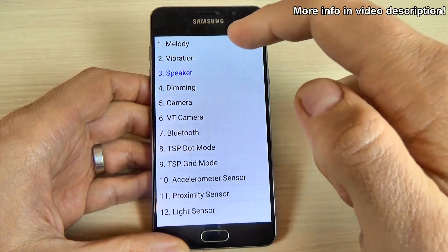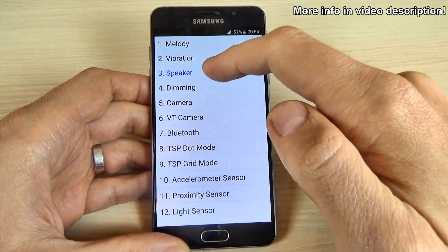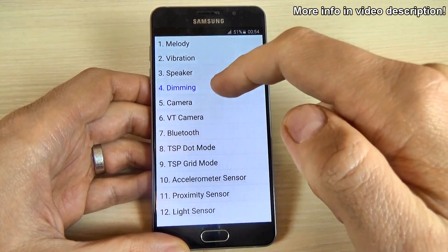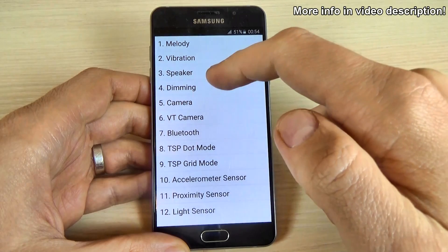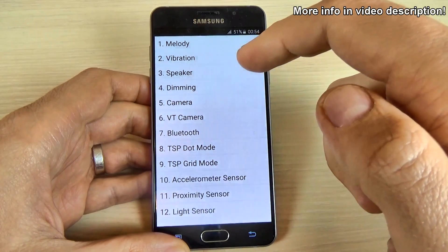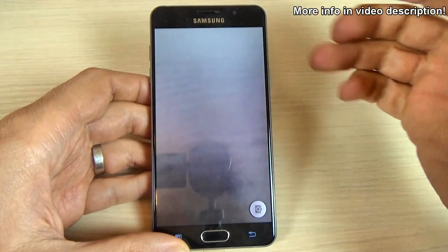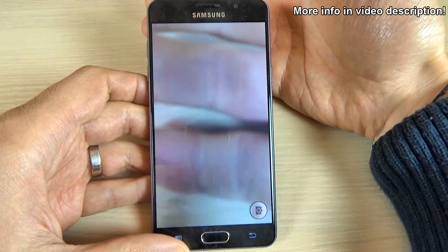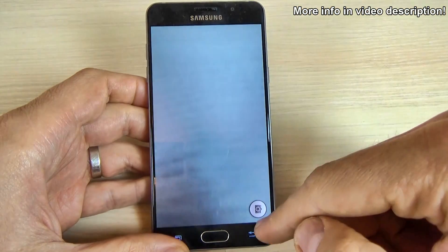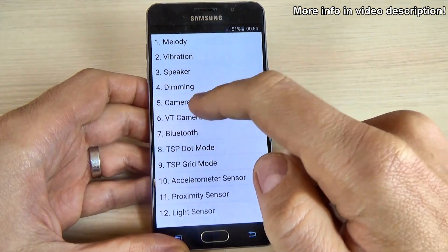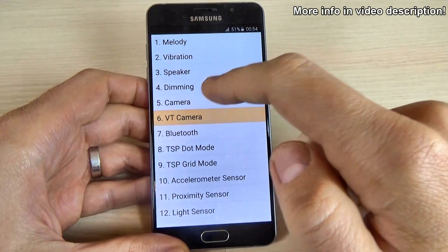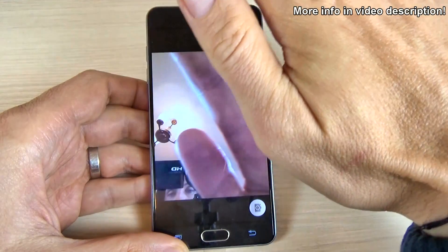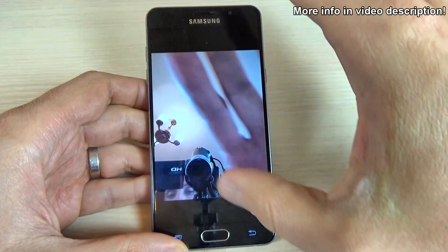You can test the speaker, the speaker dimming, the camera — this is the main camera — and the front camera.